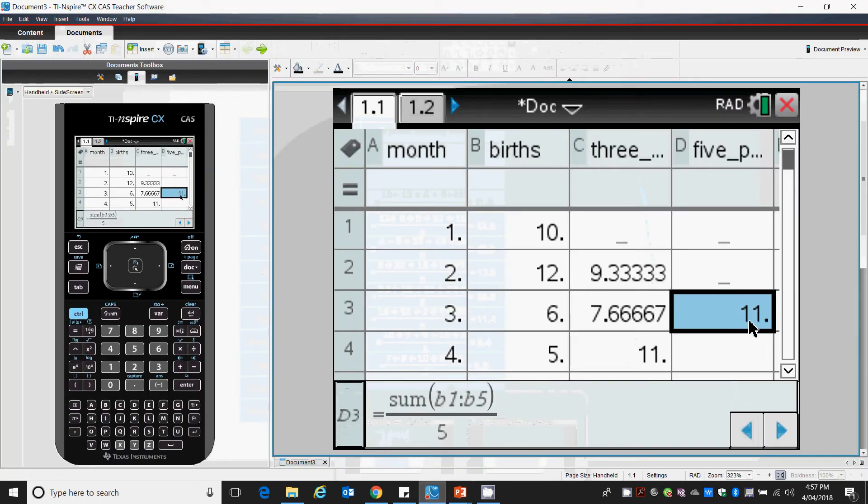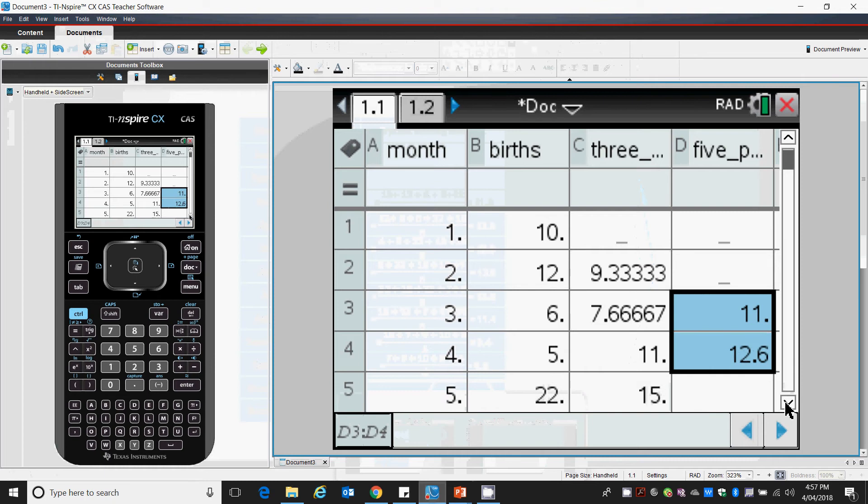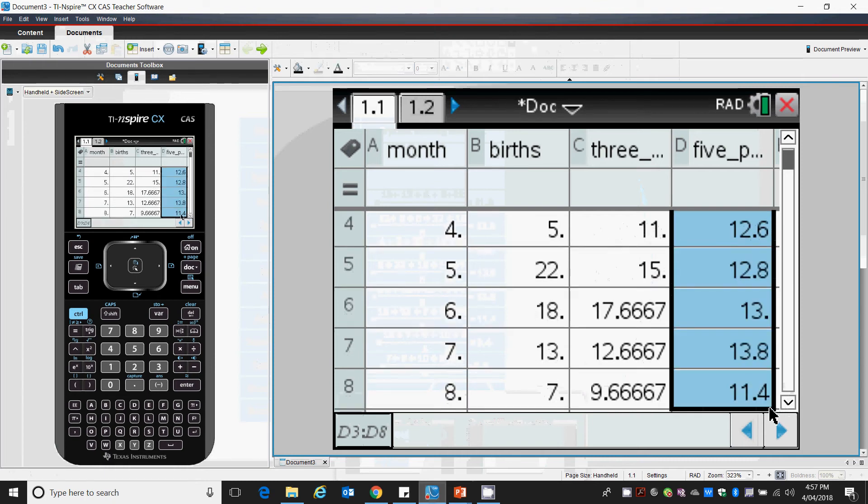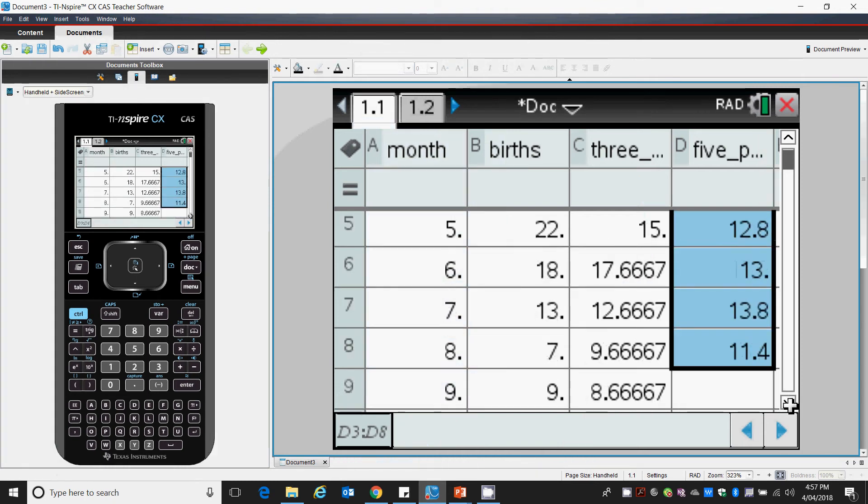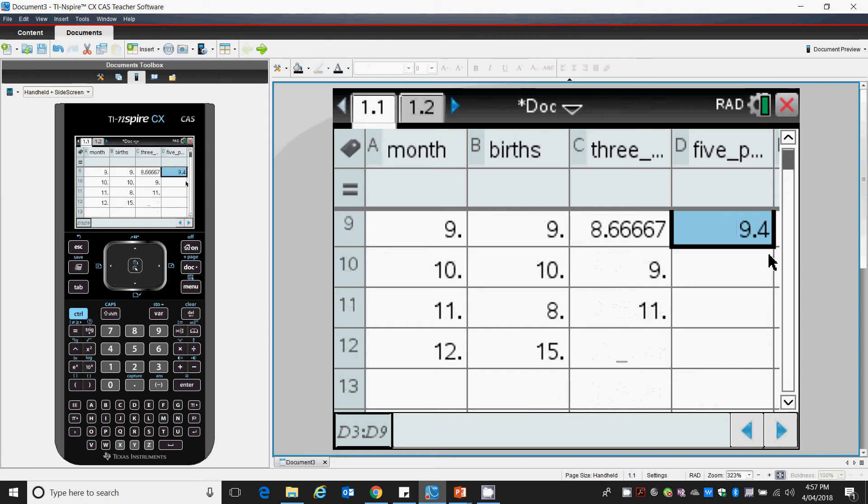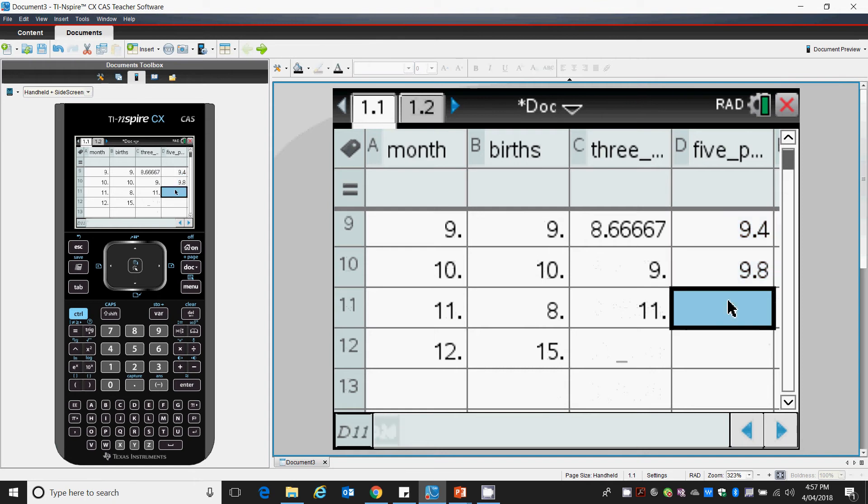We can now drag this data down for the cells before and after, all the way down to our 10th month. However, months 11 and 12, as we mentioned, have no data we can enter.